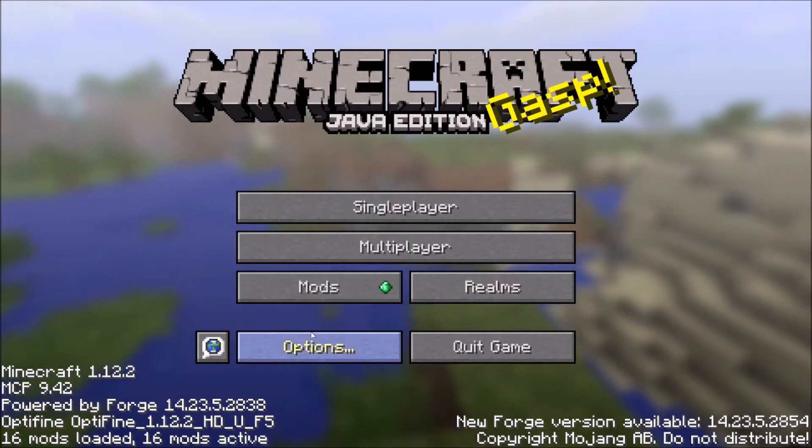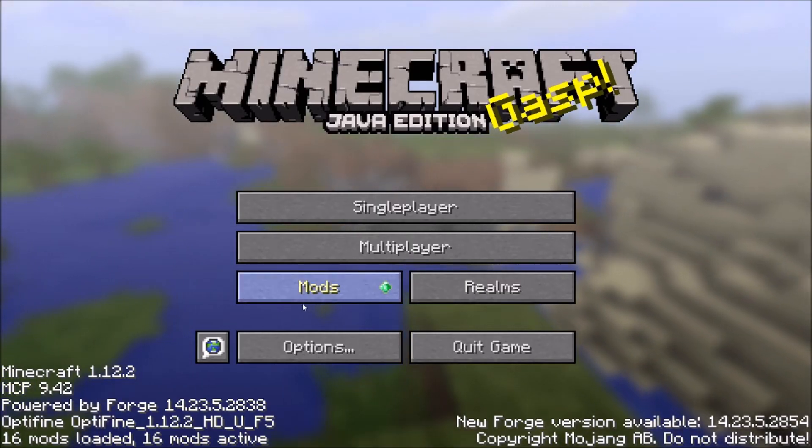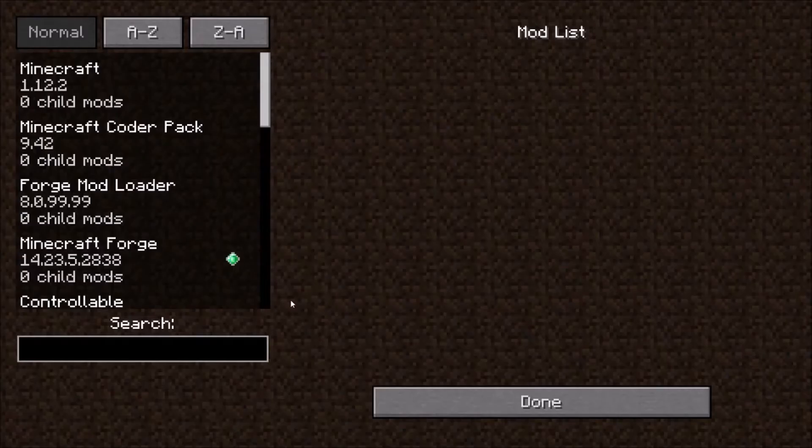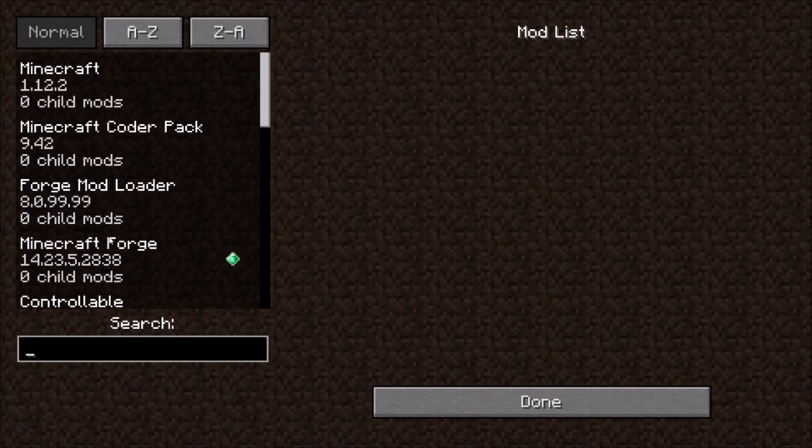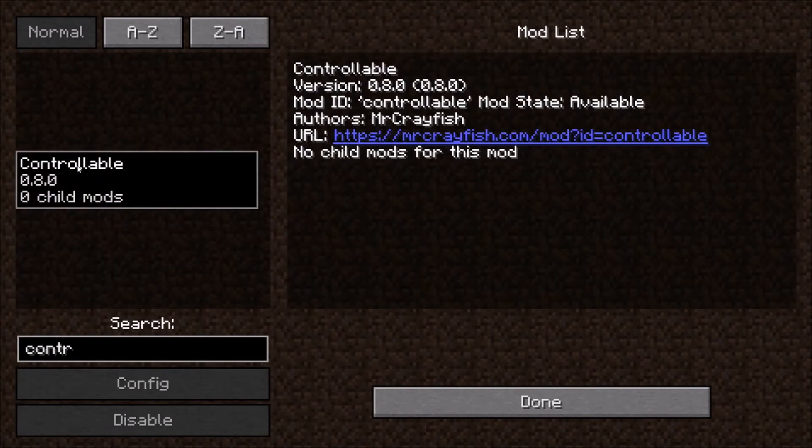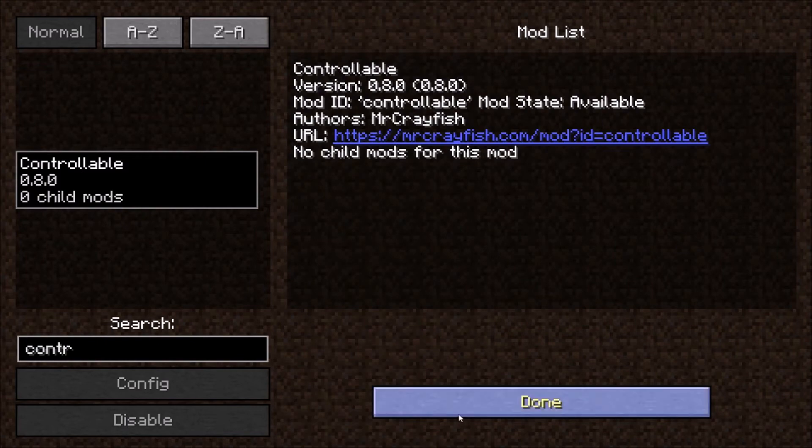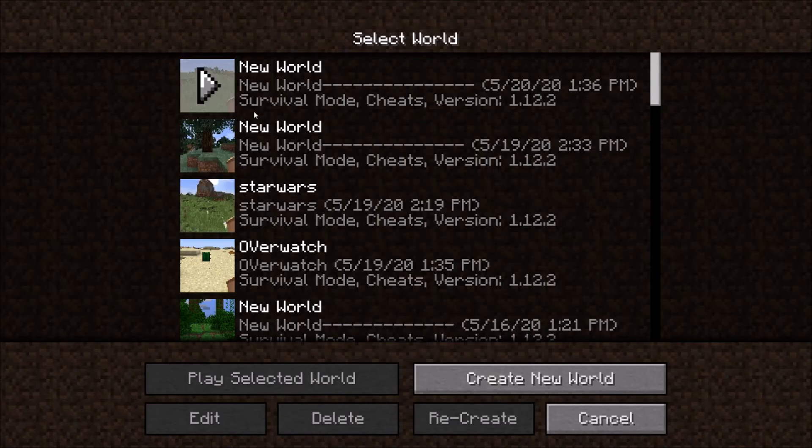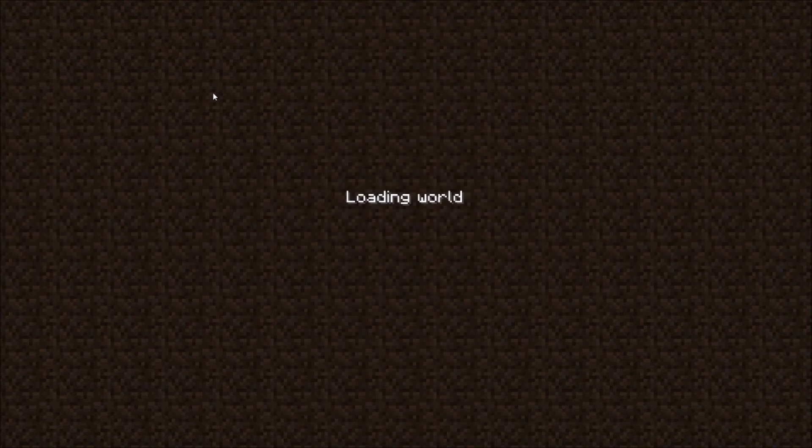Now you want to check to make sure Controllable is installed correctly. So let's click mods. We can actually type it in right here, controllable. As you see, all that looks good. So it is installed perfectly fine. We want to just play on one of these Minecraft Forge to show you guys how it works. So let's load in. Perfect.